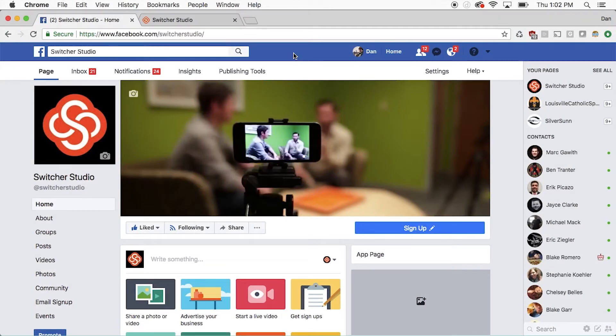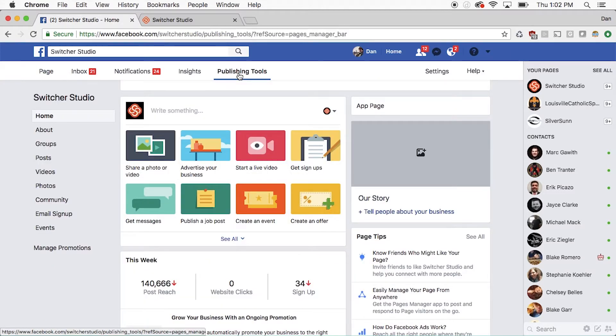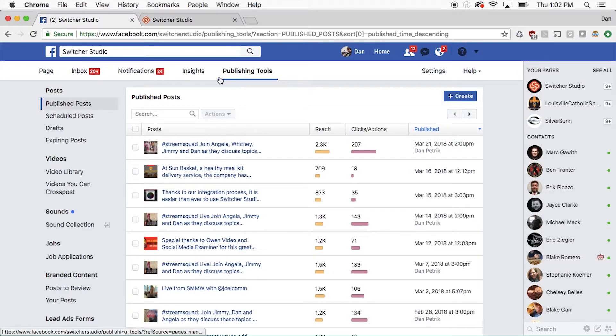From here, towards the top, click on Publishing Tools. Now from the left hand side, select Videos.